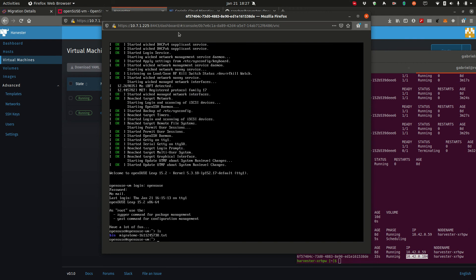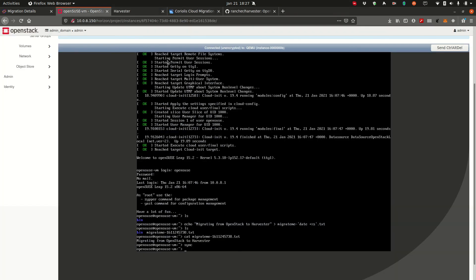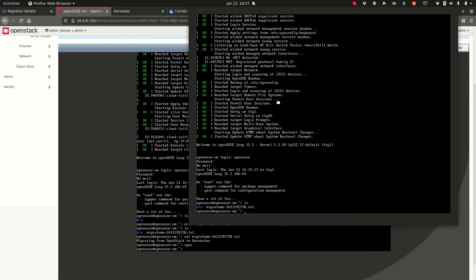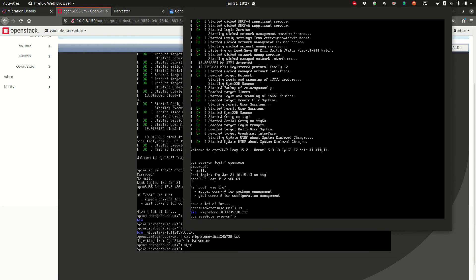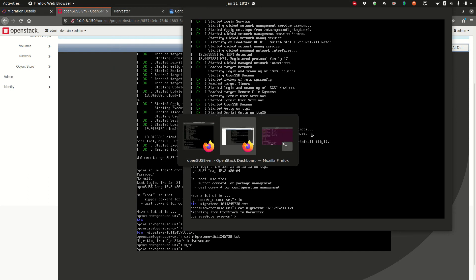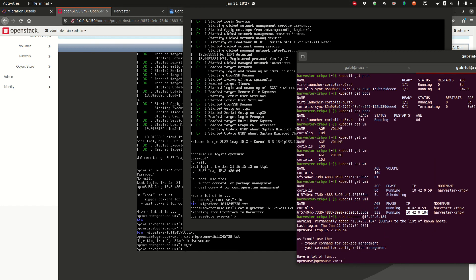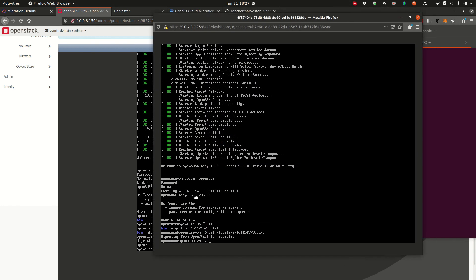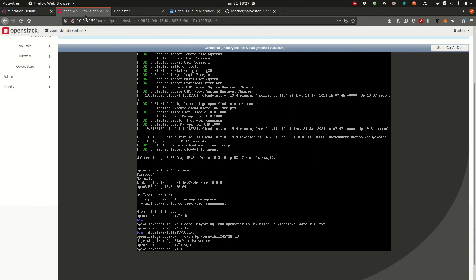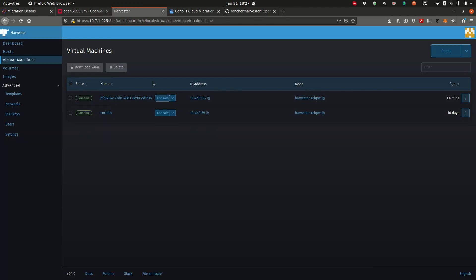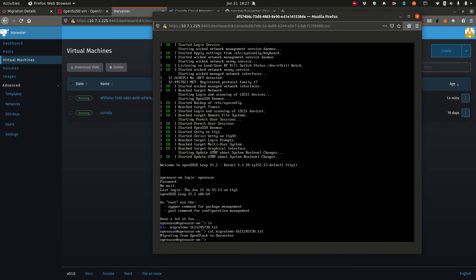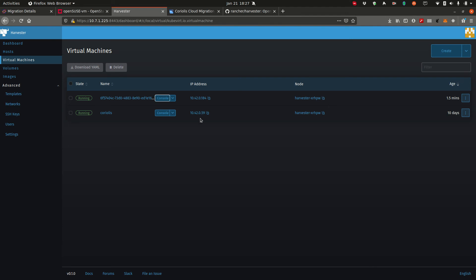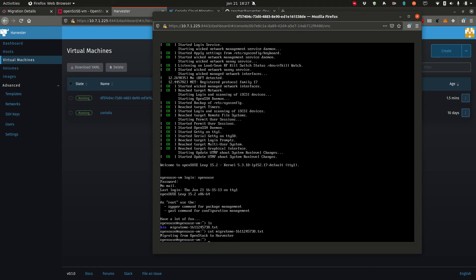We see our file here, the one we've created on our source. Let's see if the contents are the same. And they are. And we should be able to access this VM via SSH as well. So let's try openSUSE. And here we go. We've successfully migrated our instance from OpenStack to Harvester. And we've accessed it successfully. All the files that we created on the machine in OpenStack are present on this instance. So that's it for our demo.